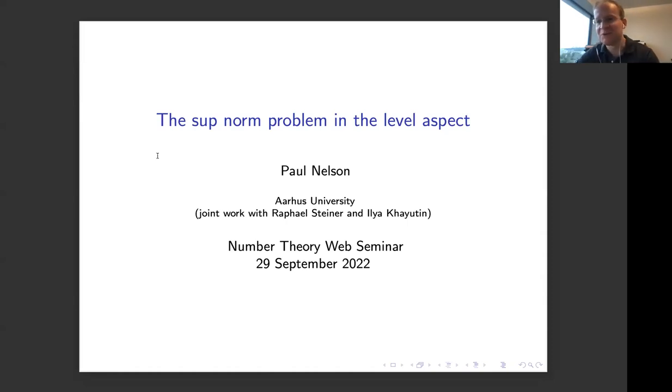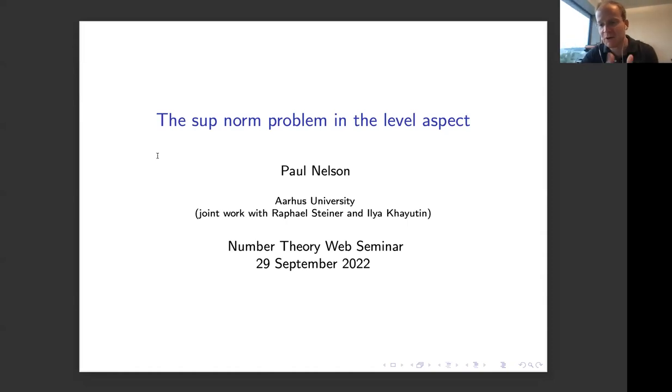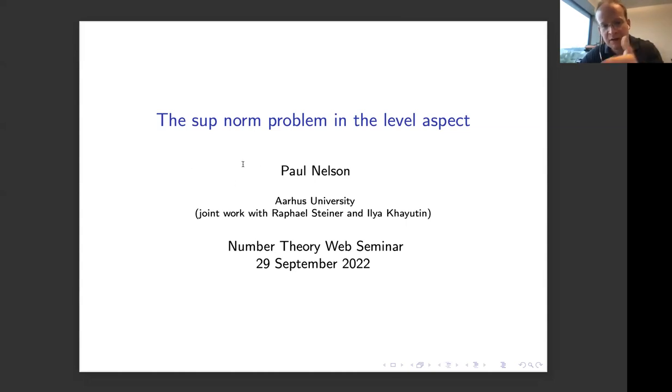Thanks so much to Michael and all the other organizers. I'm very happy to have the chance to speak here about my work with Steiner and Cahudin on the supernorm problem in the level aspect.